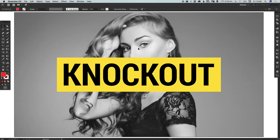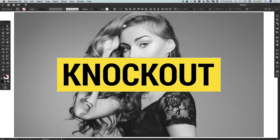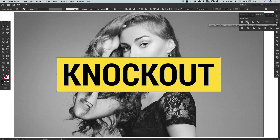We have our image, our shape, and our outlined text. Select the text and go to Edit, Copy — we're creating a copy and leaving it on the clipboard for use in a moment. Next, hold Shift to select the shape as well, and in the Pathfinder panel on the right select Minus Front, also known as Subtract, and what this will do is knock out the text from the shape.